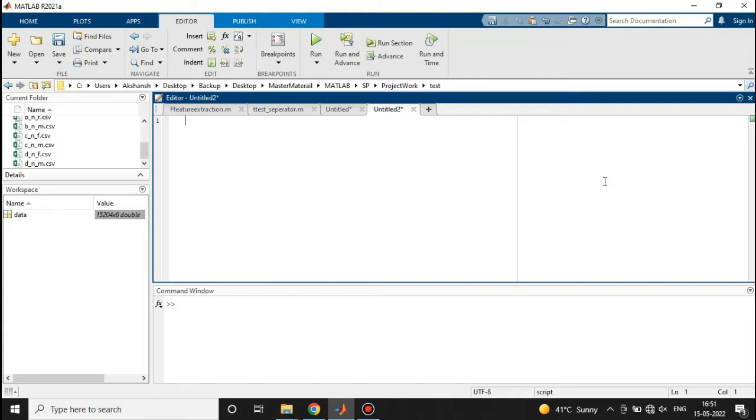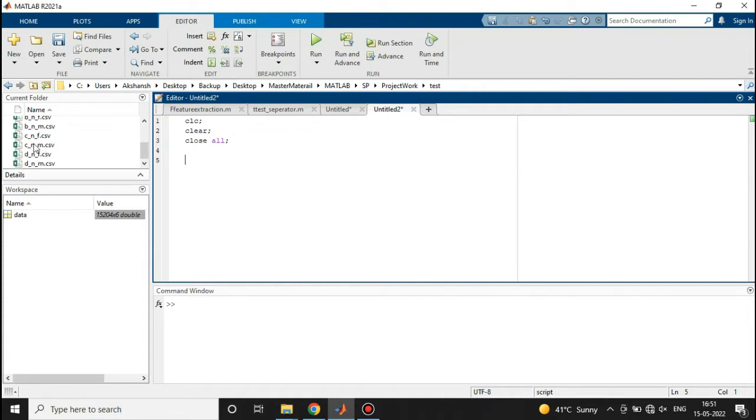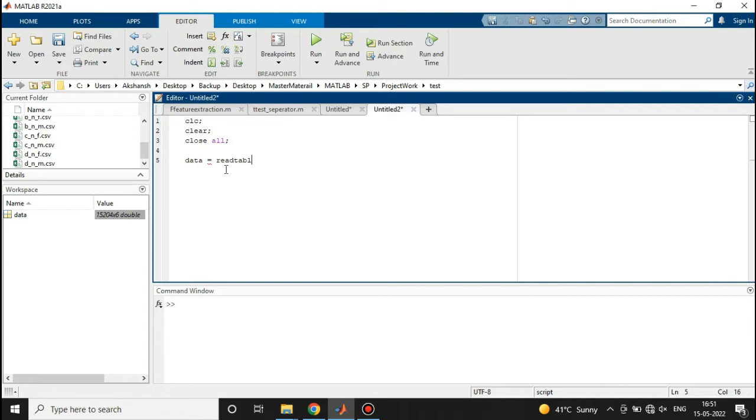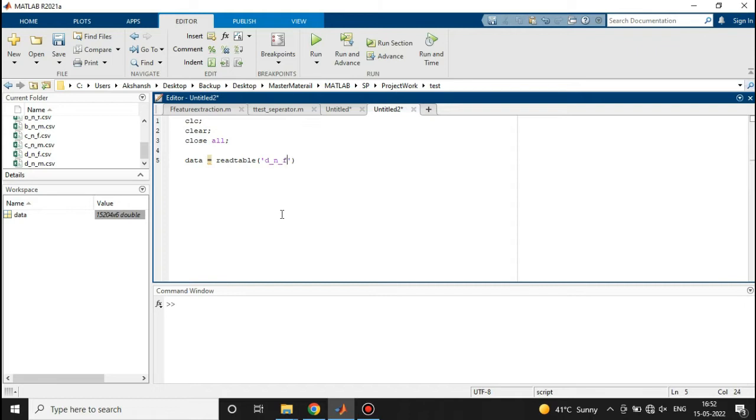First of all we have some basic commands in MATLAB that I'm writing here. Now I'll read the data from any of these files. I'll name the data as 'data', and to read the data, as this is a table, we'll use the command readtable. Inside the inverted commas we will write the name of the file. Let's read this file d_n_f.csv. Let's run this section.